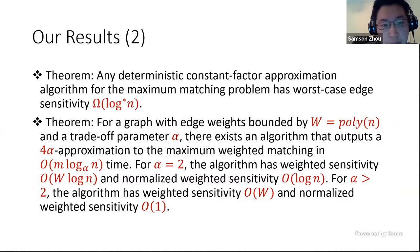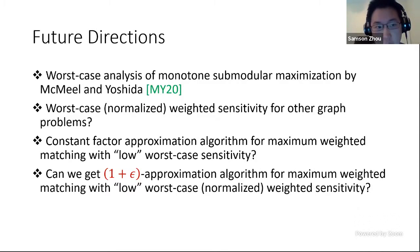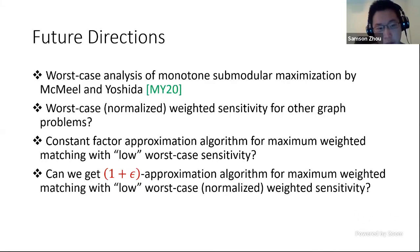We also have a lower bound showing that any deterministic algorithm has worst-case edge sensitivity Ω(log* n), as well as upper bounds considering weighted sensitivity and normalized weighted sensitivity for maximum weighted matchings. Since this is one of the first works on worst-case sensitivity, there has already been subsequent work, and we think there are many interesting future directions. I defer this to the long version of the talk, and thank you for listening — I hope you'll take a look at our paper.